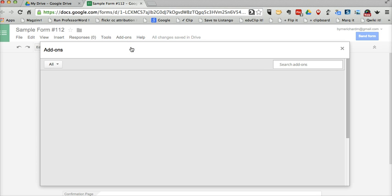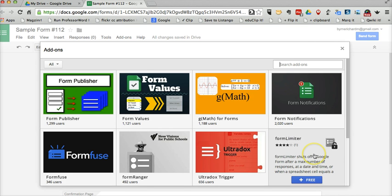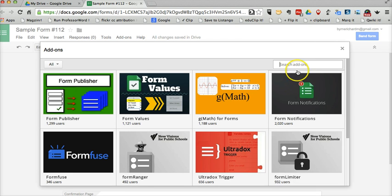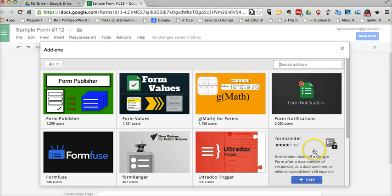The add-on we're going to use is called Form Limiter. You can see it's right here. You can also do a quick search for it in search add-ons if it doesn't pop up as your first row of choices.